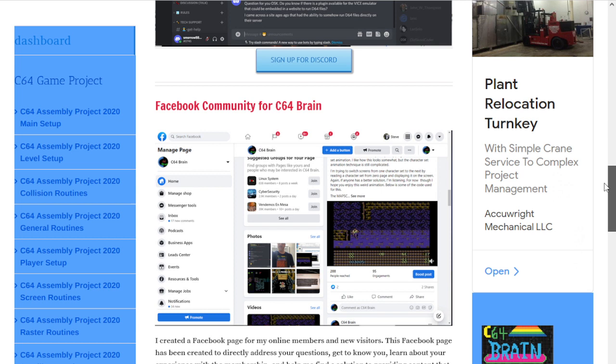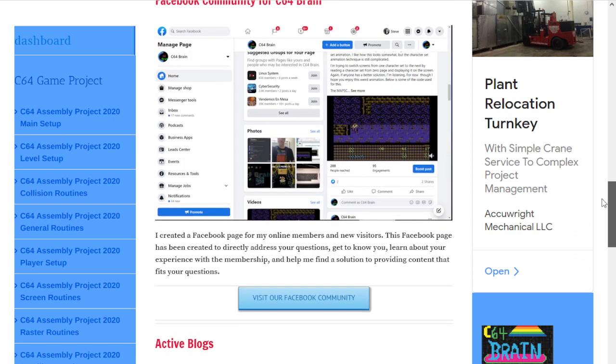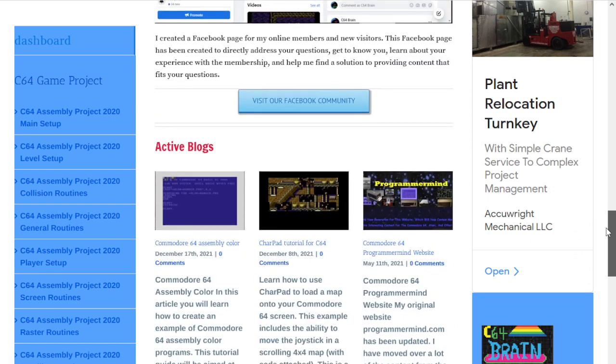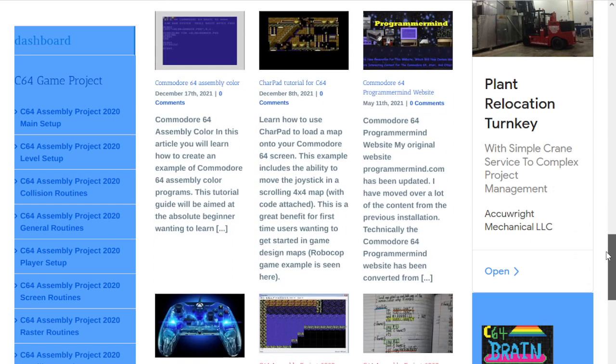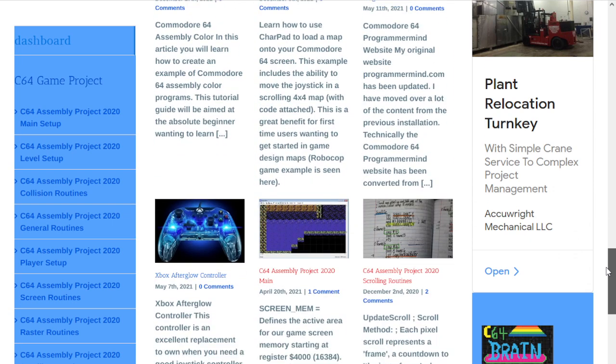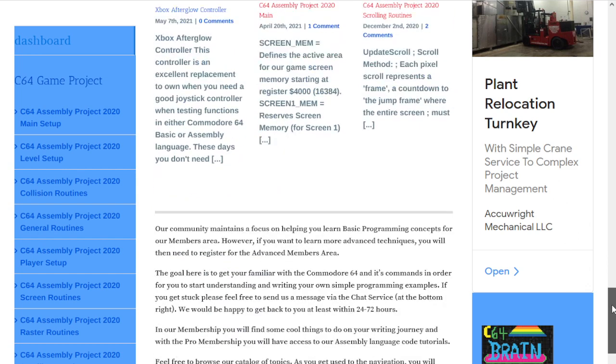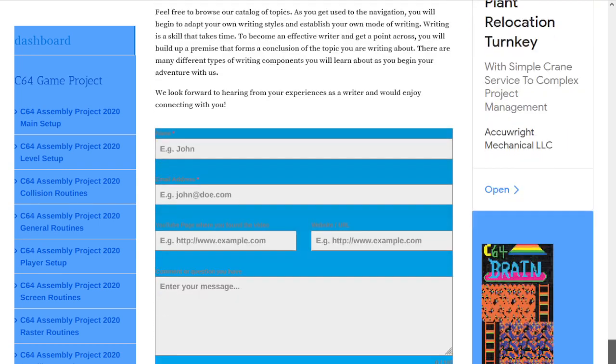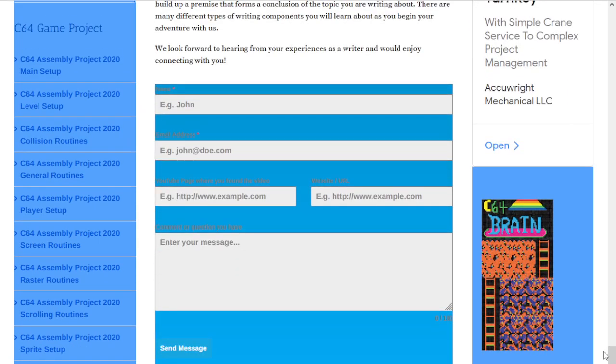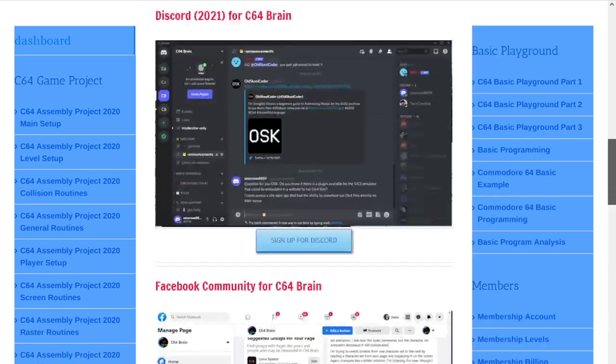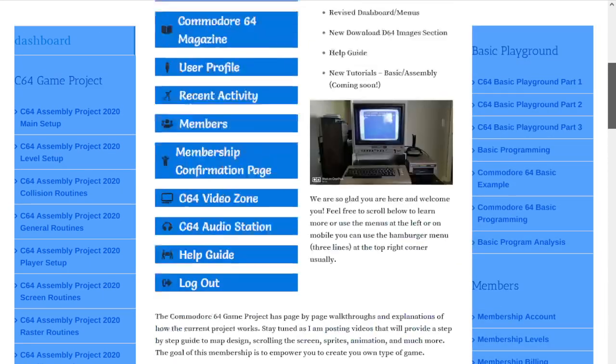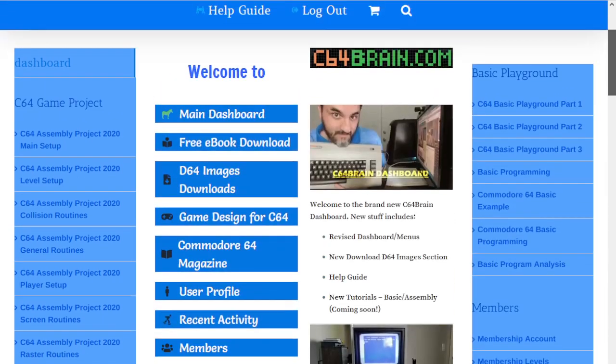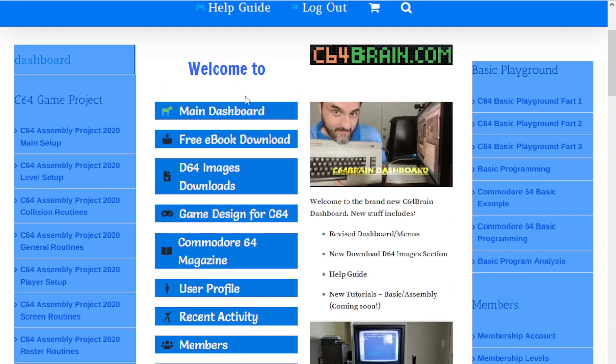Down here we have the regular blogs with anything new going on, and further down more information. You can submit any questions at the bottom. We'll scroll back up to the main dashboard. We're going to click on free eBook download, which is also accessible at the top.